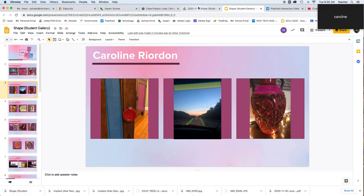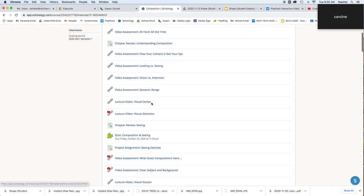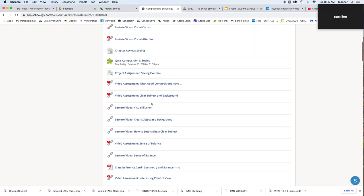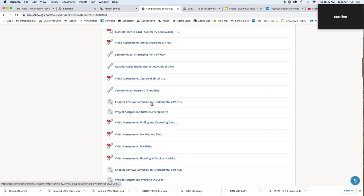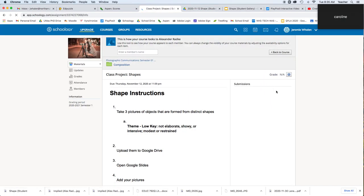So now that we have Shape downloaded, we can go back over here and find the class project for Shape. In this case it's right here, and do the same thing. There's going to be submissions right here, and then you can submit.